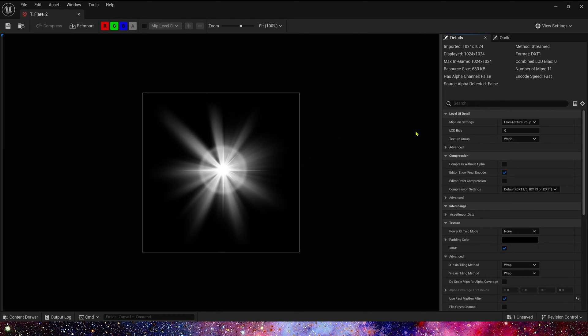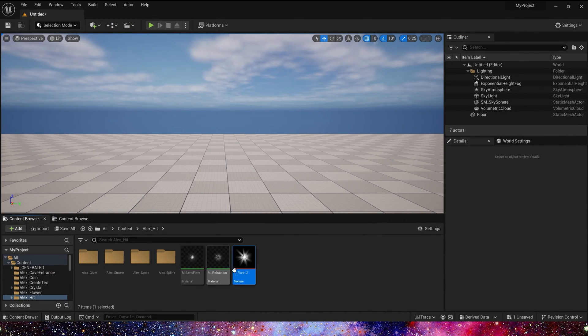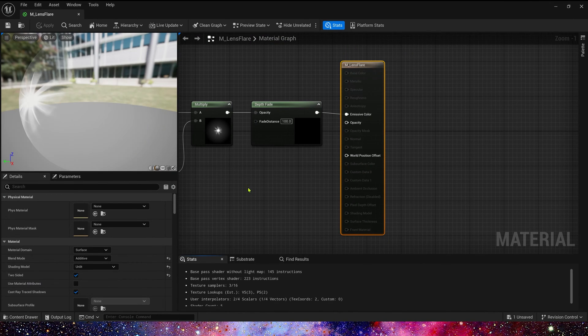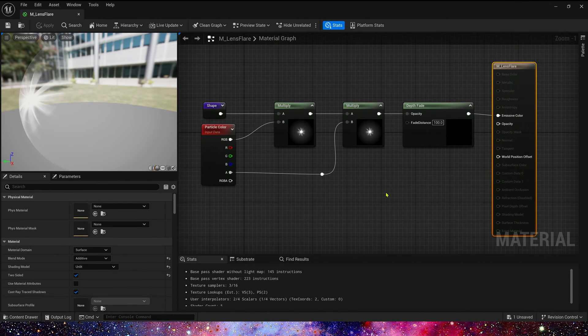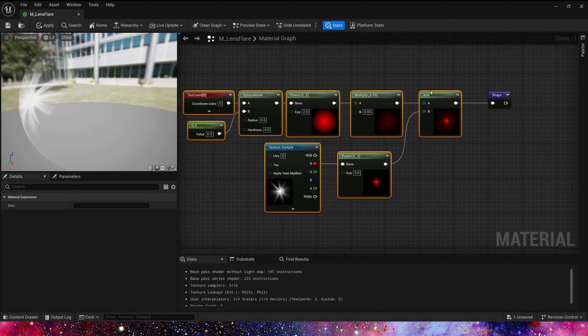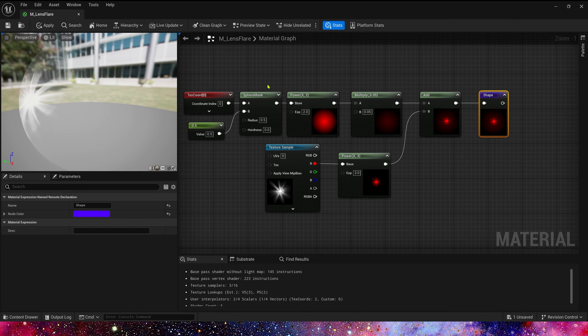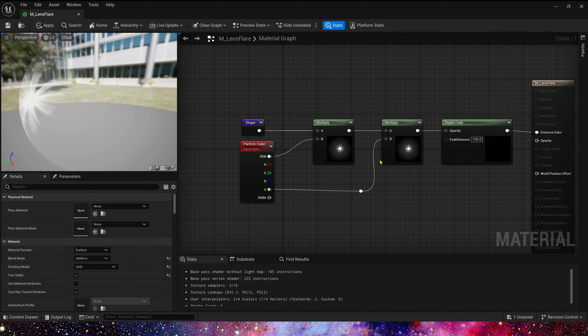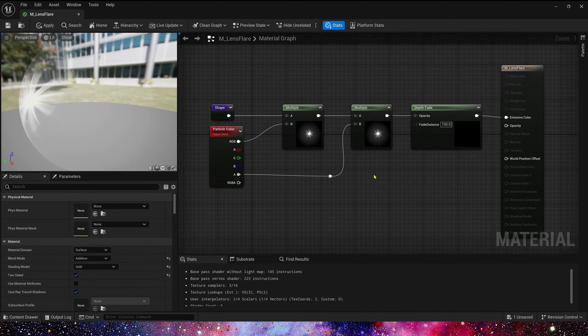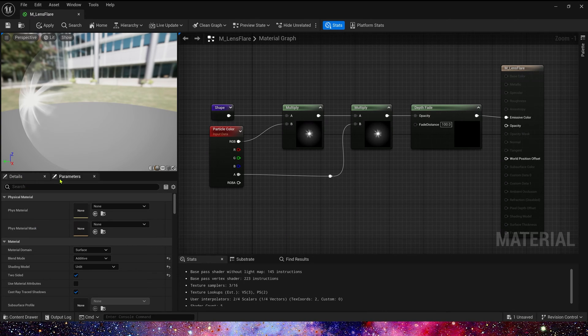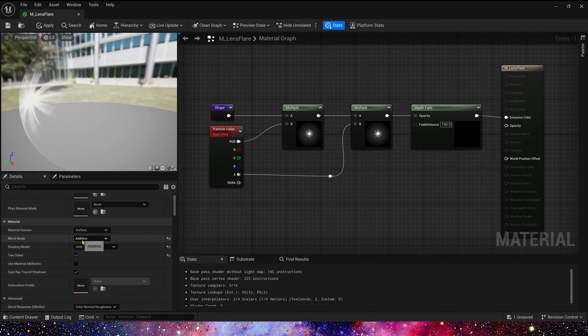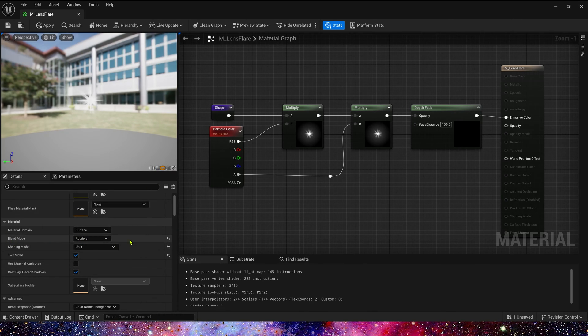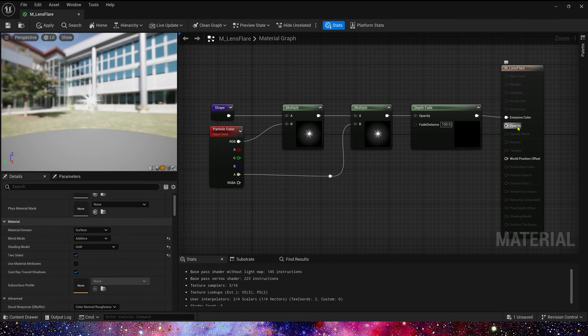Now let's see the materials. First is lens flare. It's very simple, we use a memory root for the lens flare shape. We just use sphere mask to create a glow and add our flare texture to make this shape. In the main material, it's very simple. Just use particles color, multiply the shape. In details, the blend mode is additive, shading model is unlit. Also we use two-sided.